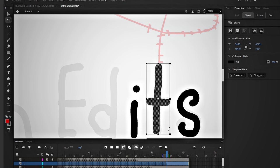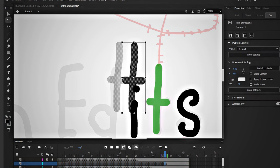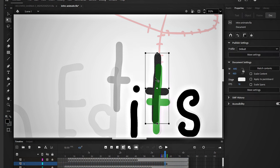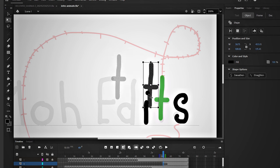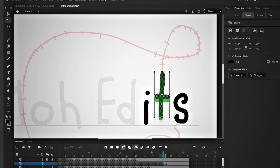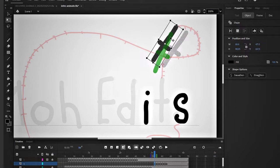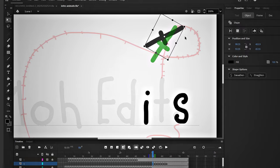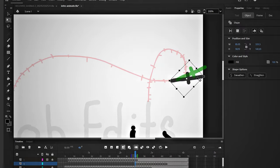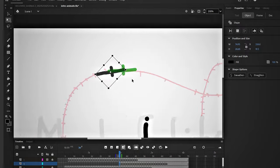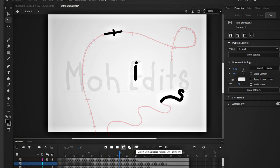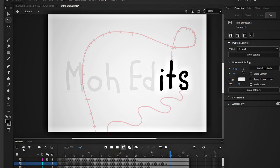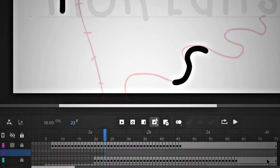Copy the T, go back one frame, paste it, and adjust it according to the point. Repeat this process: go back one frame, paste, and adjust. Now it looks like this. Nice.